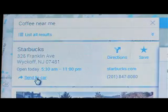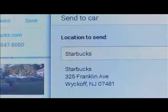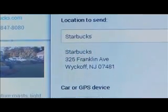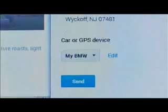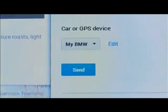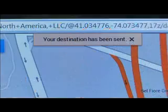Click on Send to Car and confirm the location details to be sent. Select your vehicle from the car or GPS device list, then click Send.